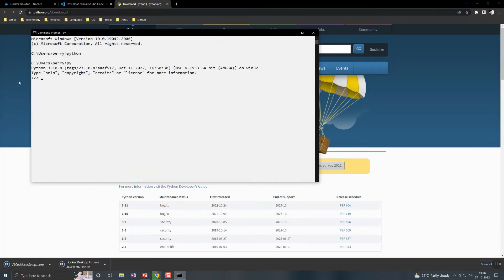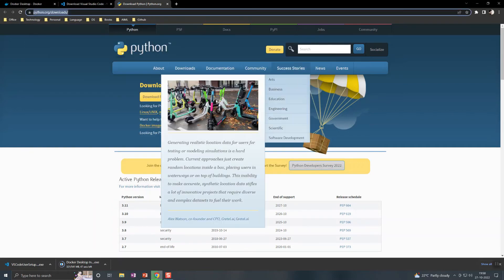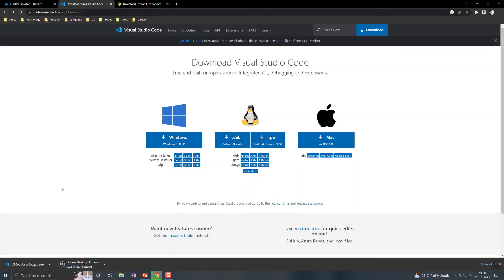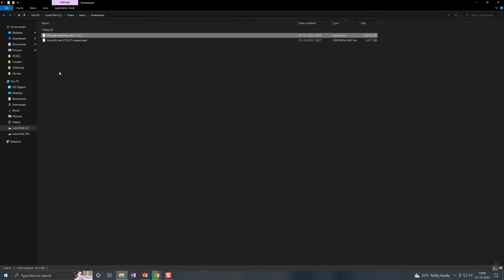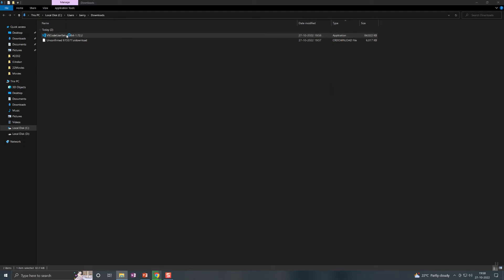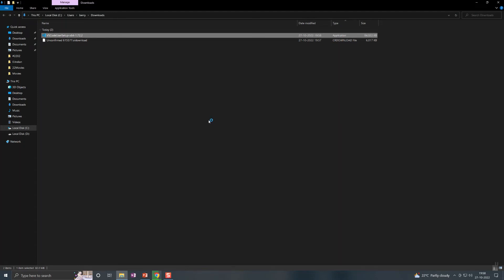You can see here my current version is 3.10.8. The installers will be here, so you can right-click on that and then install it.